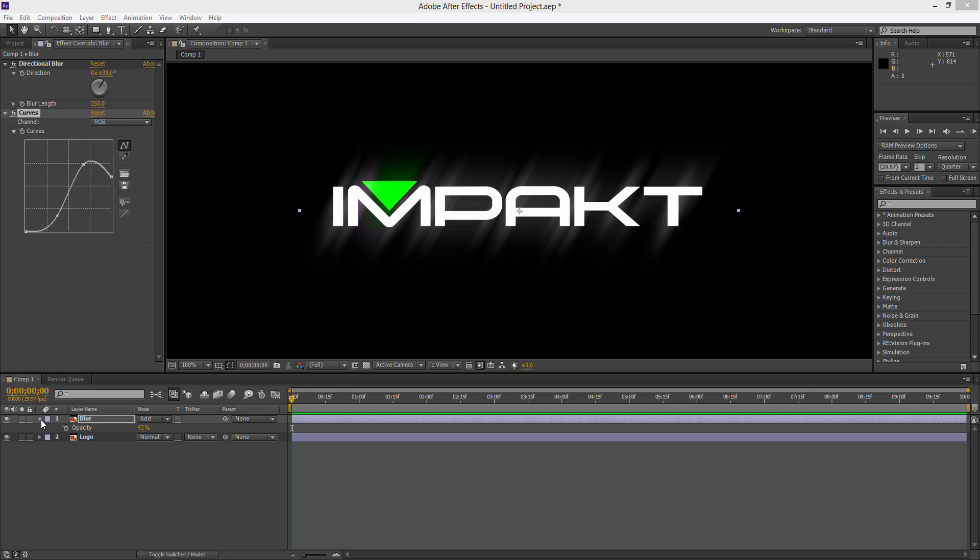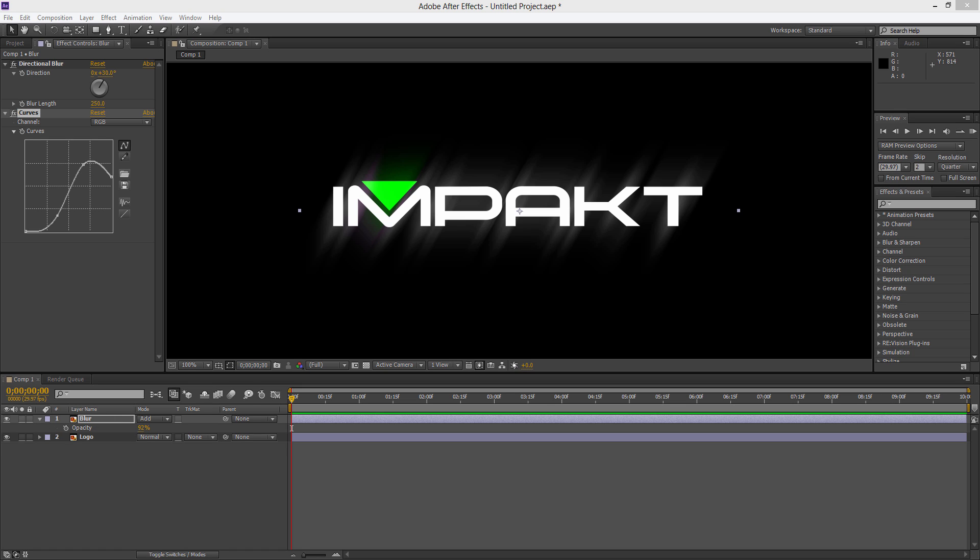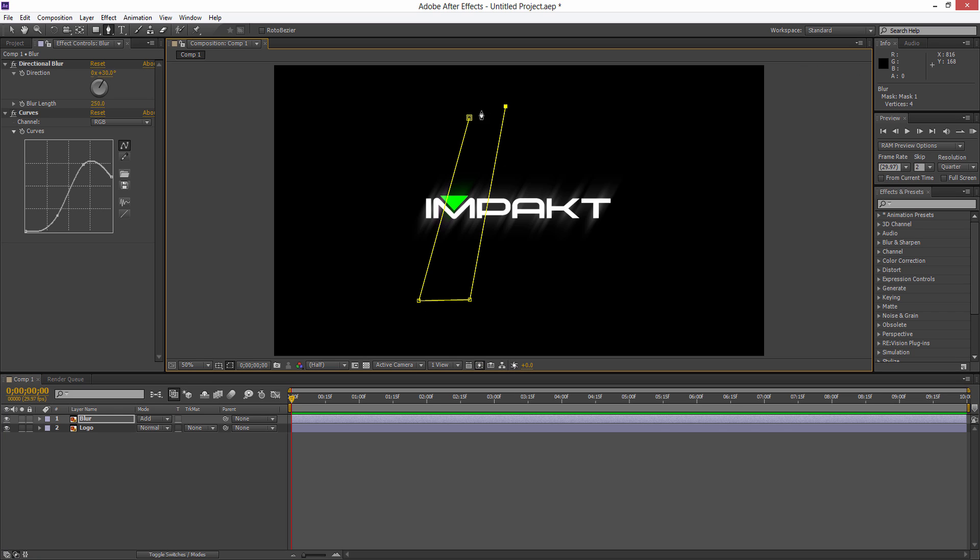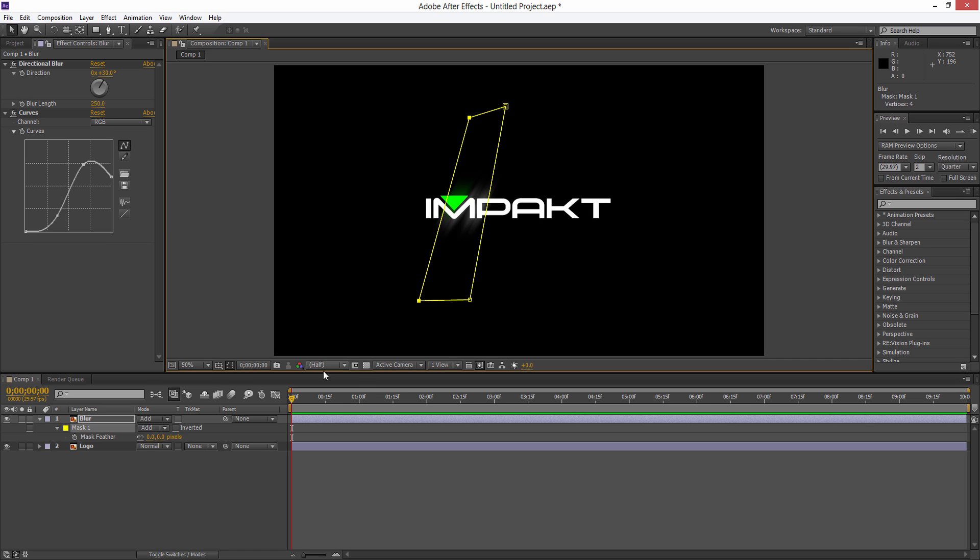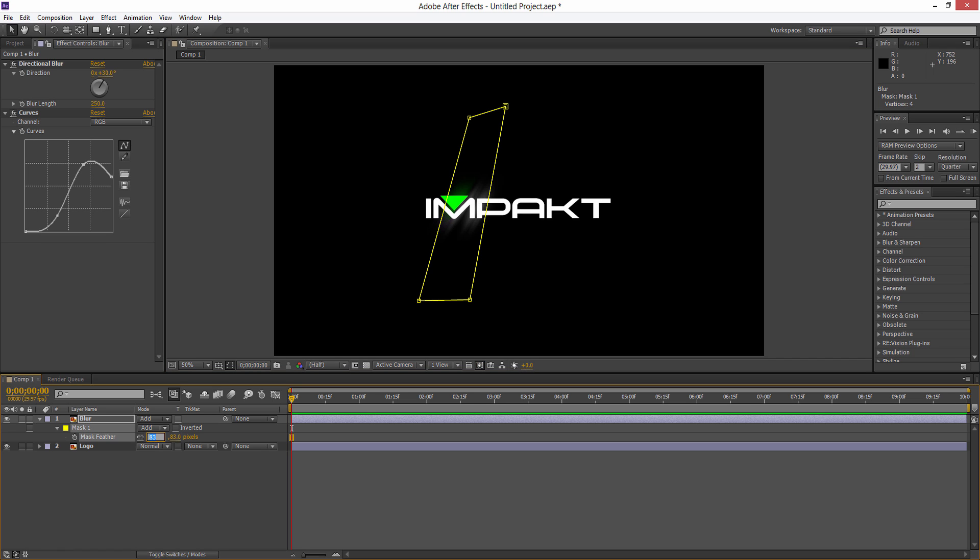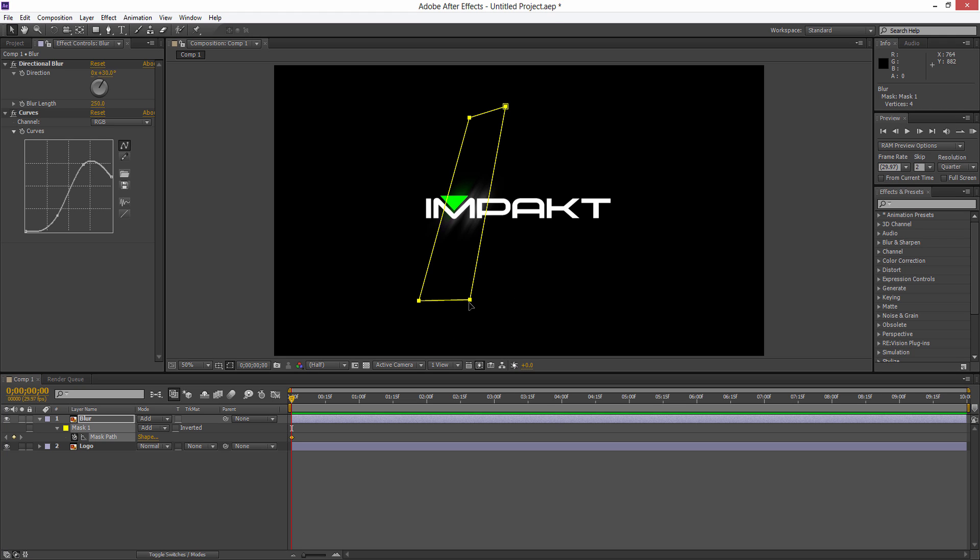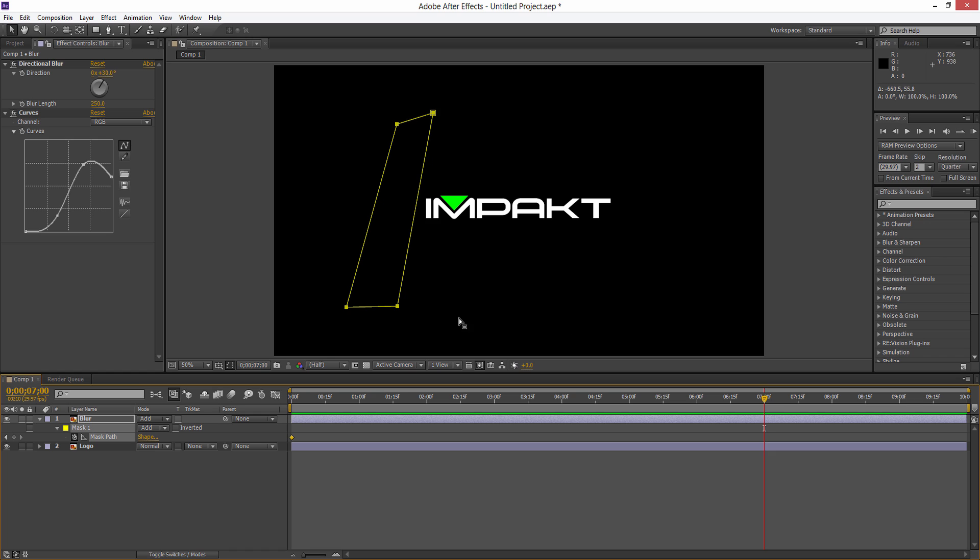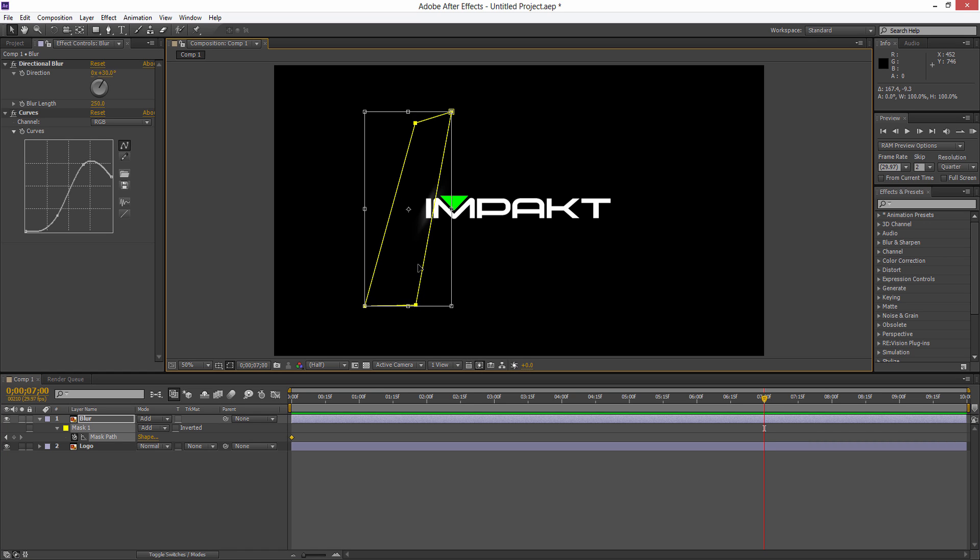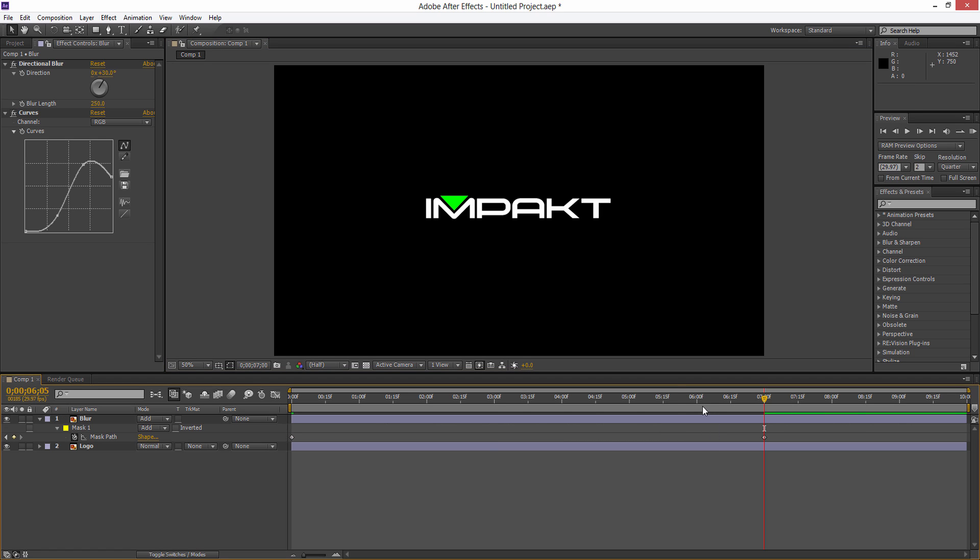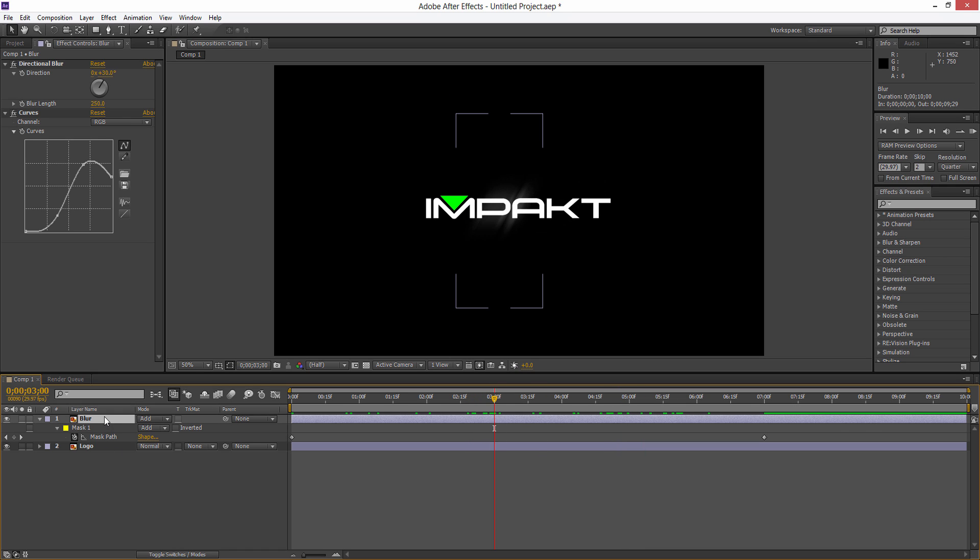Once you've done this we need to sweep it across our logo. What we can do is add a mask to this blur layer. Grab the pen tool up the top there and we're going to add a nice rectangle over the top of our logo. If we hit F on the keyboard we can feather that out, maybe around 100 pixels. Hit M on the keyboard for the mask path, go to the start of our timeline and set a stopwatch for the mask path. Move the mask to the left of the logo, then scrub forward to maybe around seven seconds depending on how long you want, and drag it over to the right side.